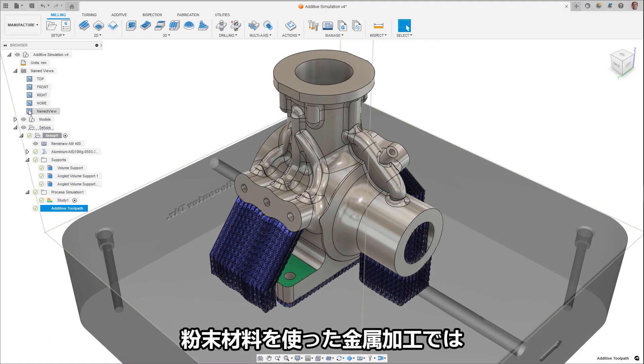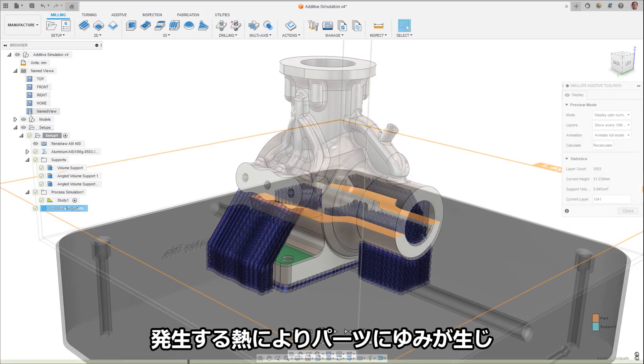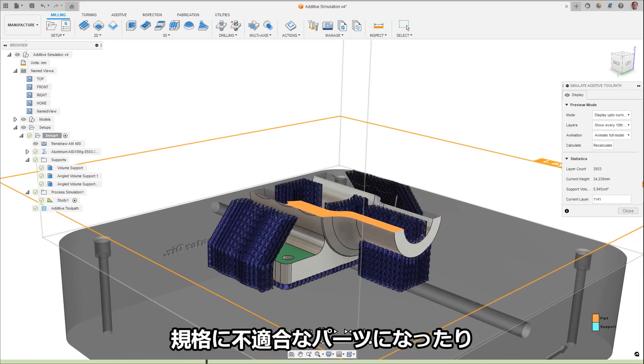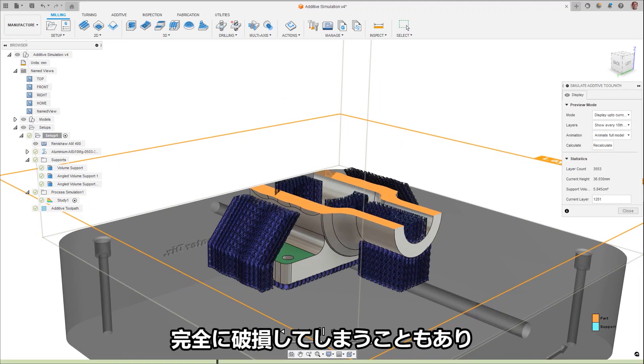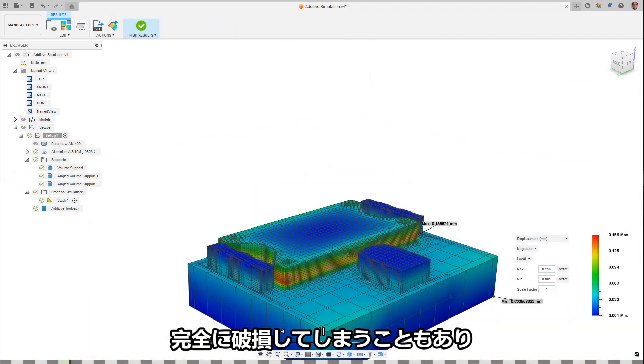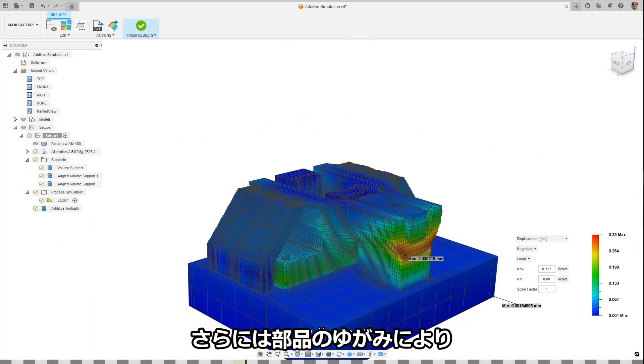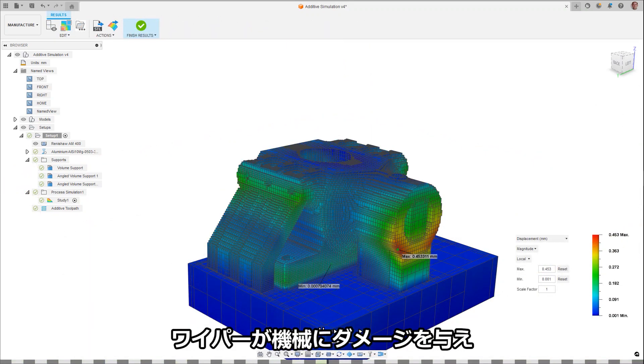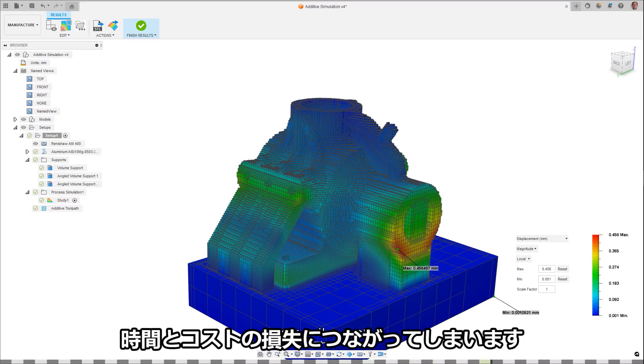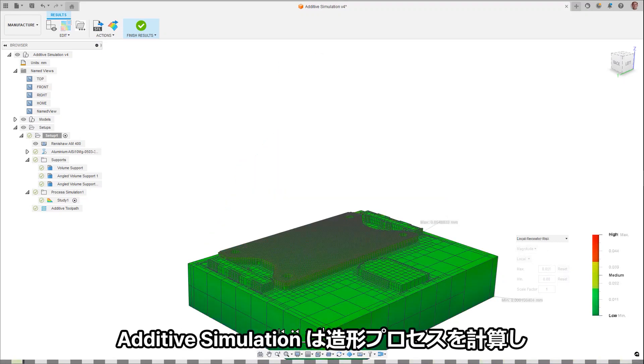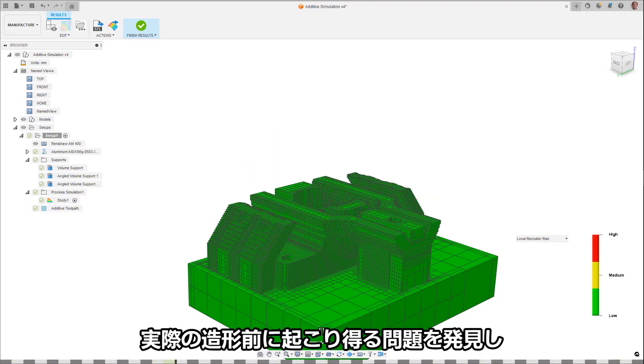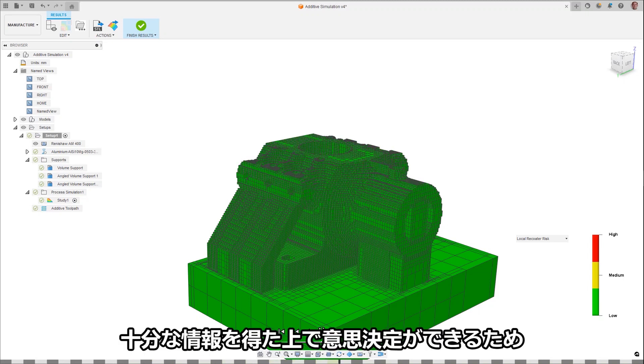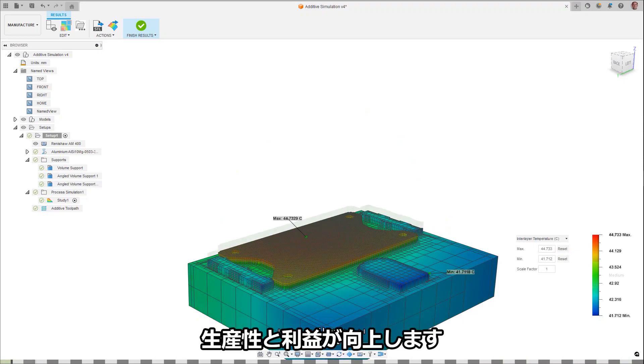During an additive powder metal build, the heat produced can cause distortion, creating a part that does not conform to its requirements, possibly fails completely, or even worse, distorts to the point in which the wiper has interference, causing machine damage costing you time and money. Add-off simulation calculates the build process, allowing you to detect potential issues and make informed decisions well before the actual build, increasing your productivity and profits.